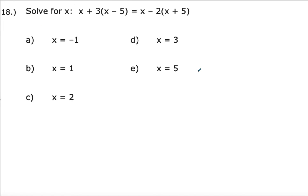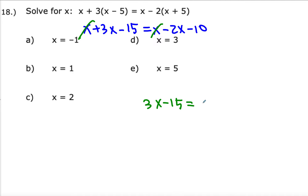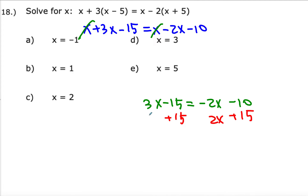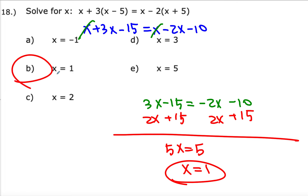Number 18: find the value of x. I can distribute 3 and negative 2 to get x plus 3x minus 15 equals x minus 2x minus 10. Cancelling x's leaves 3x minus 15 equals negative 2x minus 10. Adding 15 and 2x to both sides gives 5x on the left and 5 on the right. So x equals 1, which is choice B.